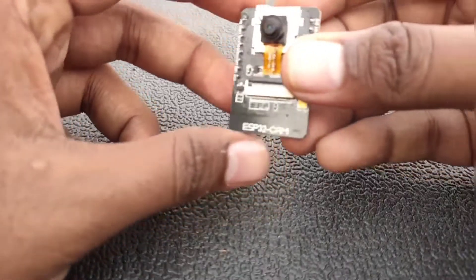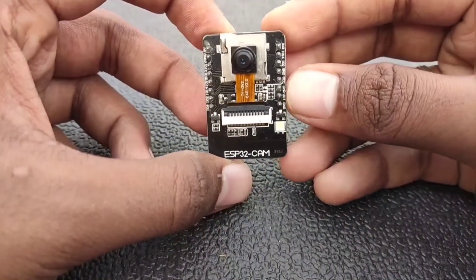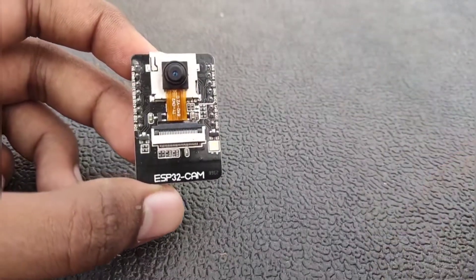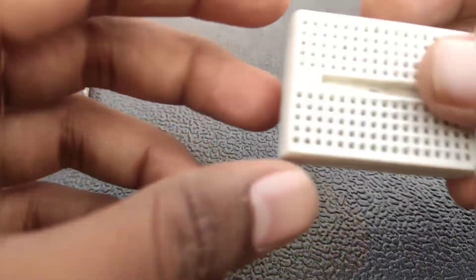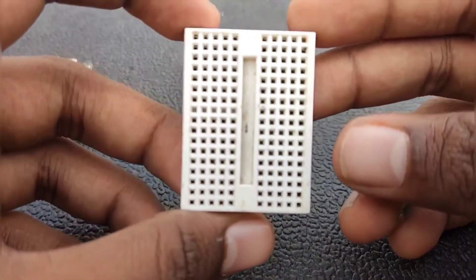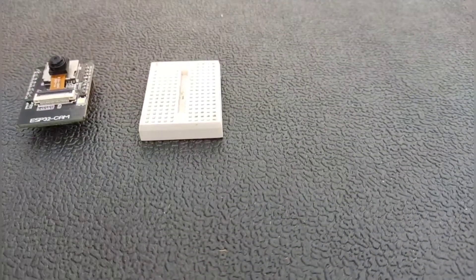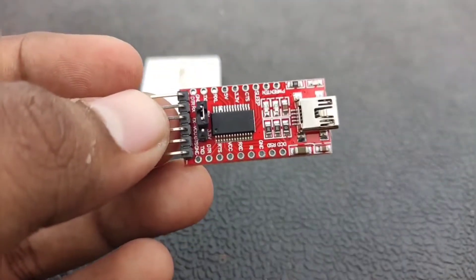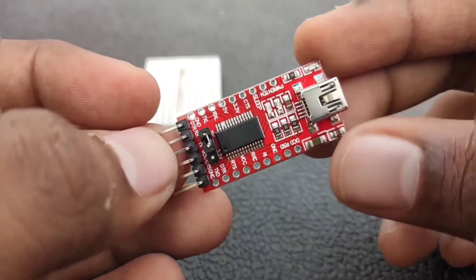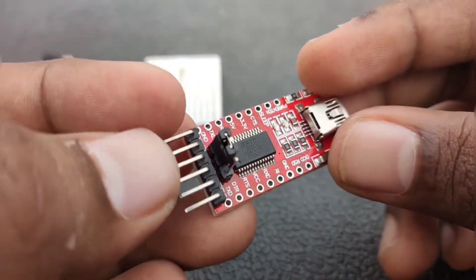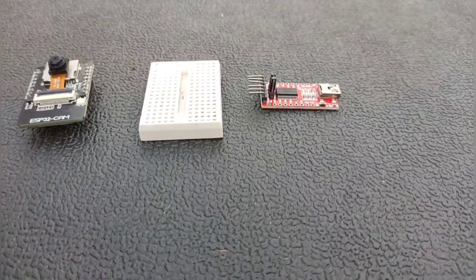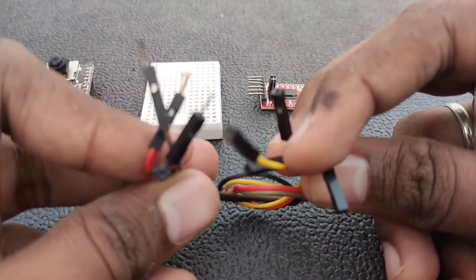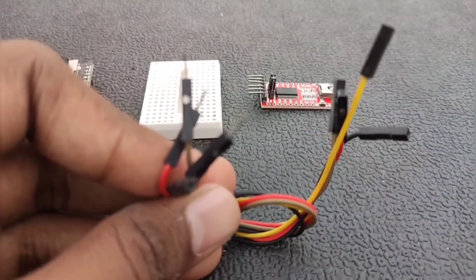For this tutorial we need certain components. First we need an ESP32 cam AI thinker module, then we need a small breadboard. For programming we need an FTDI programmer to connect the ESP32 cam to our Arduino software, and then we need male to female jumper cables.